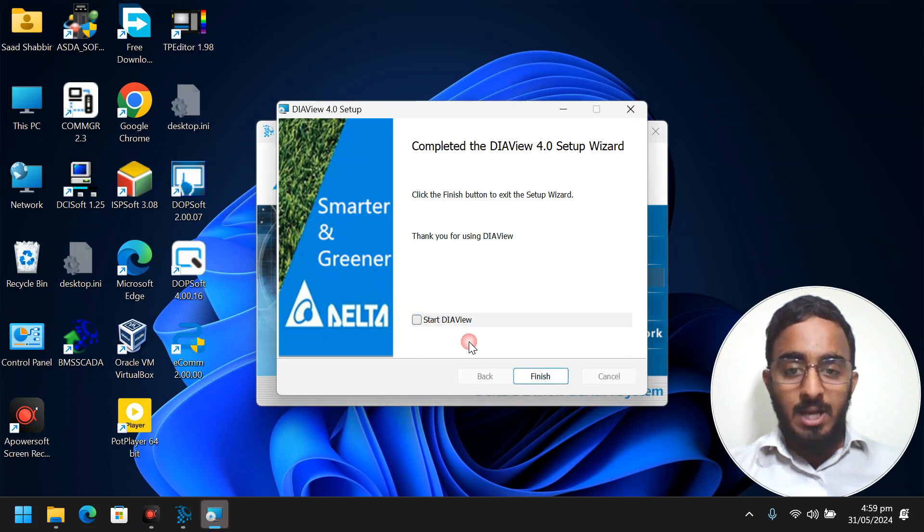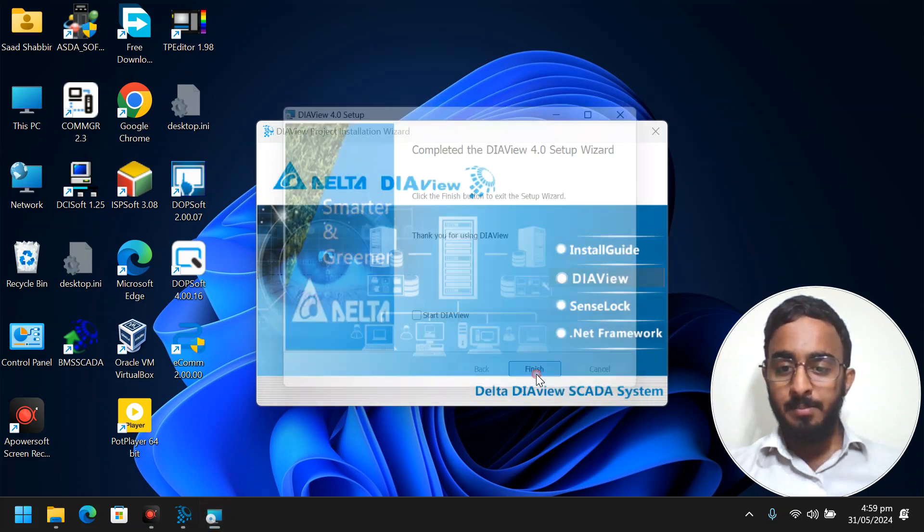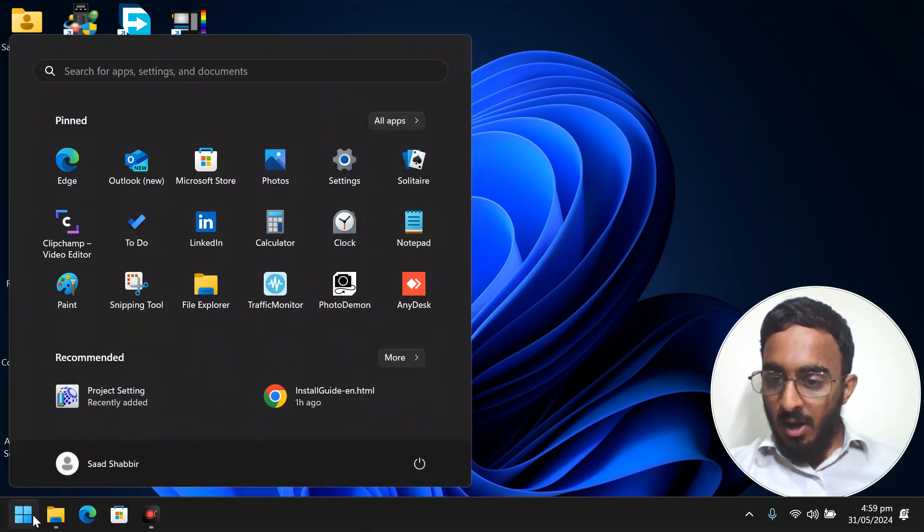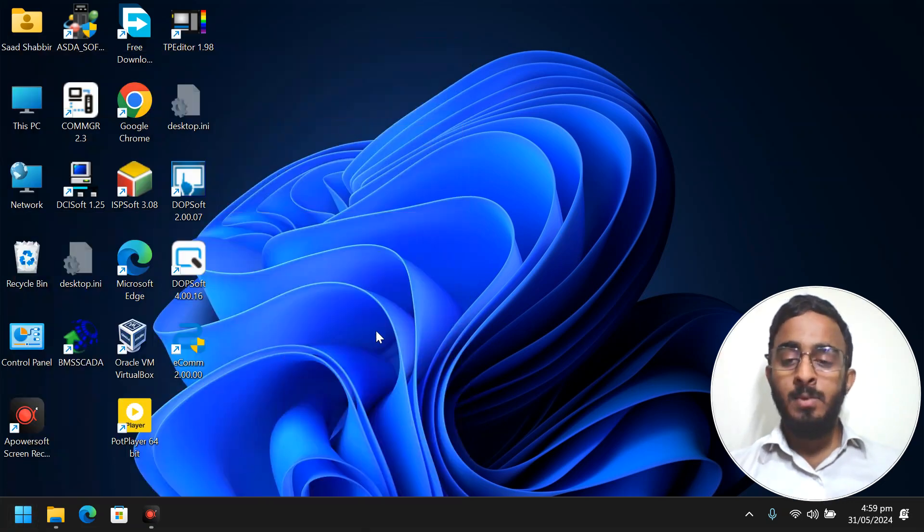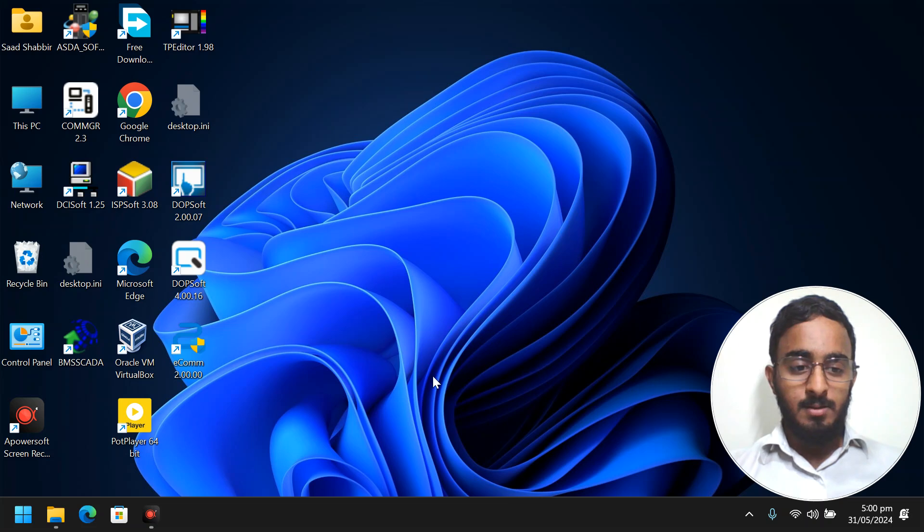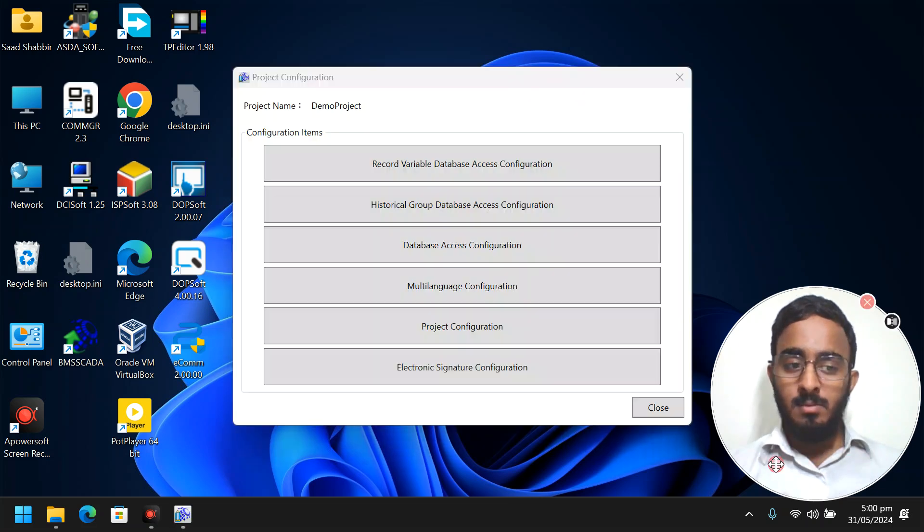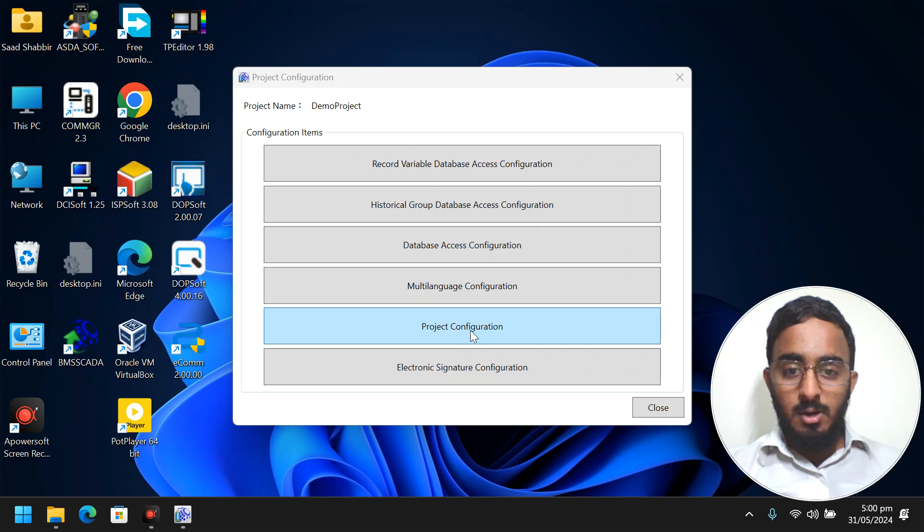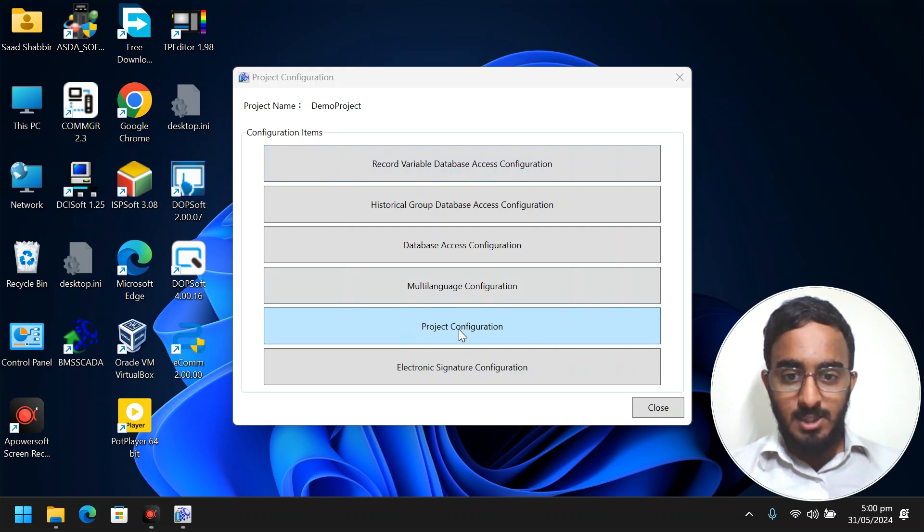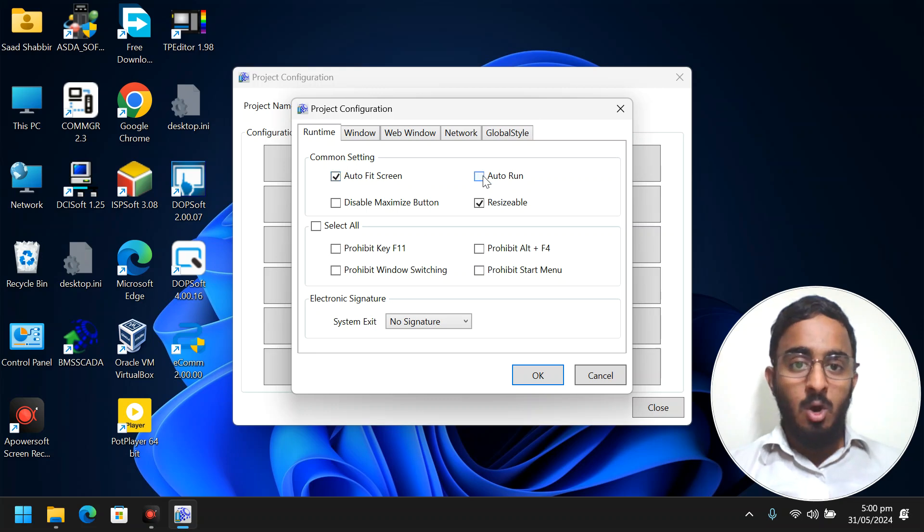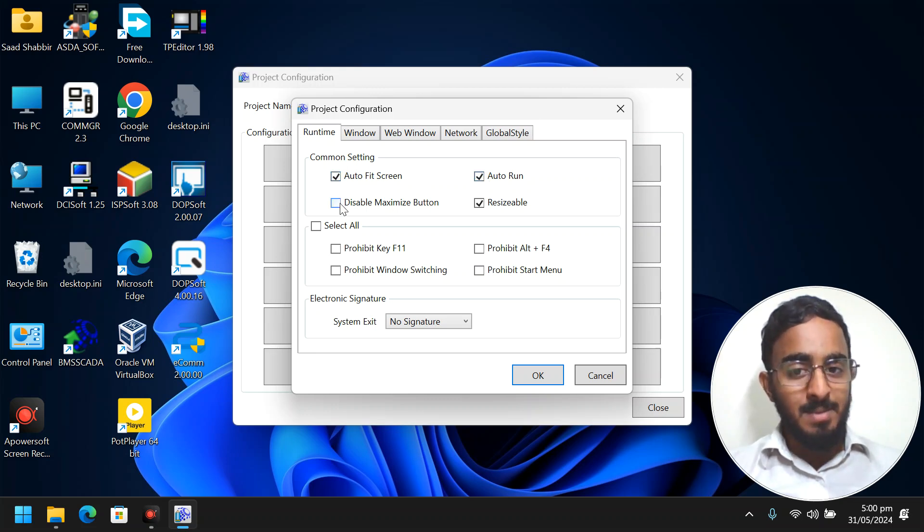Or I can show you one thing. If I don't start it, I can show you one thing. I have project settings now. Let them open.